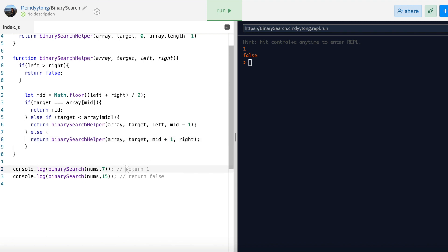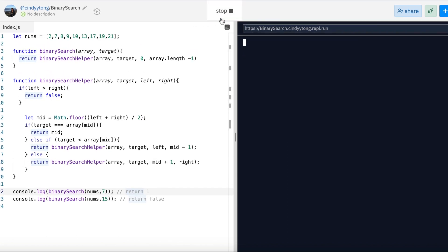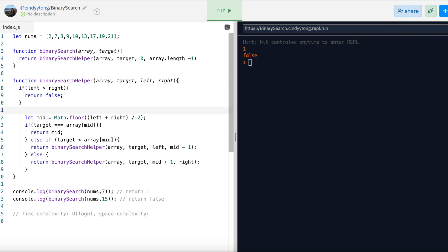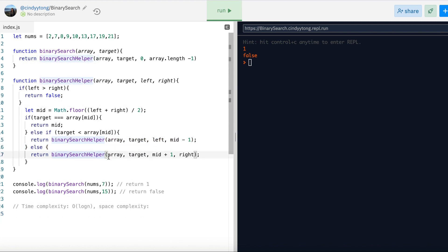Let's run this and see what we get. And there we go — we've implemented binary search recursively. The time complexity is the same: O(log n). With space complexity, the recursive approach has a larger space complexity than the iterative approach because we need to count the call stack — every recursive call takes up space. That is also O(log n). So ideally, if possible, we should try to use the iterative solution since it has the same time complexity but a smaller space complexity.